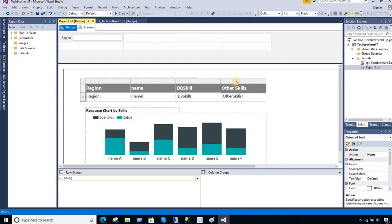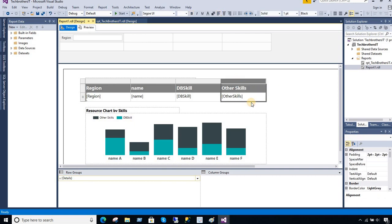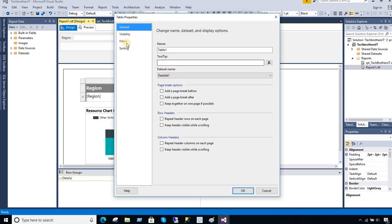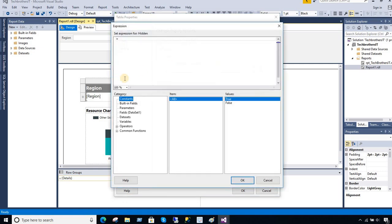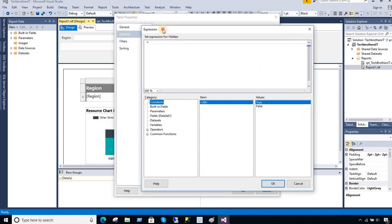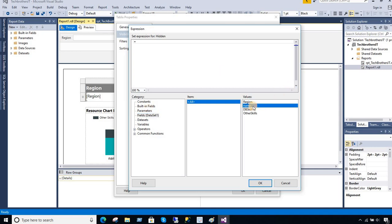So here what you're going to do, you're going to right click on the tablix and then go to tablix properties. And here you will go to visibility and here you will go show or hide based on an expression. So we are going to write some expressions. So in my case, if you guys notice that I have region, name, and then I have some values. So if my data set is returning me at least one record with the name, so it should return. That's why I have written my stored procedure or a query.